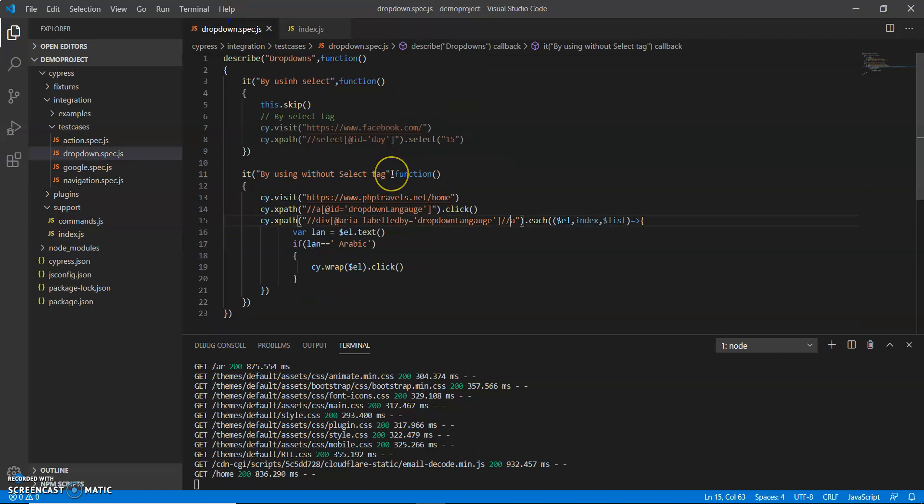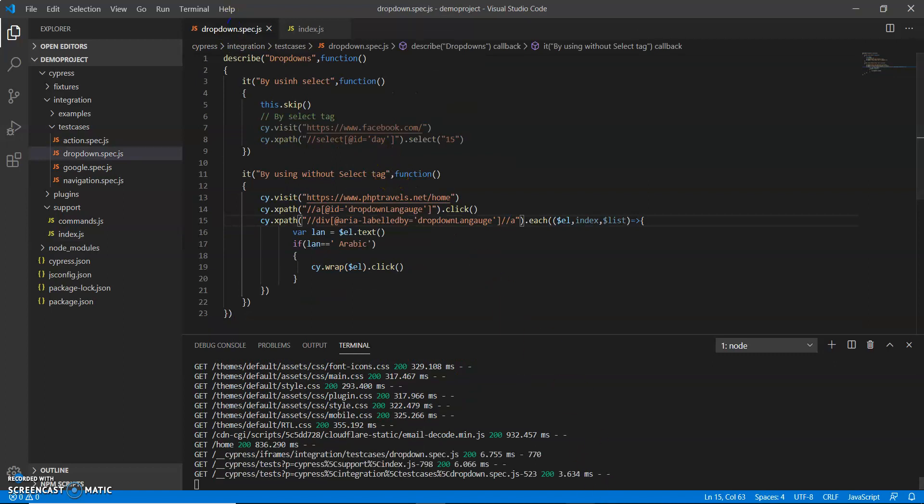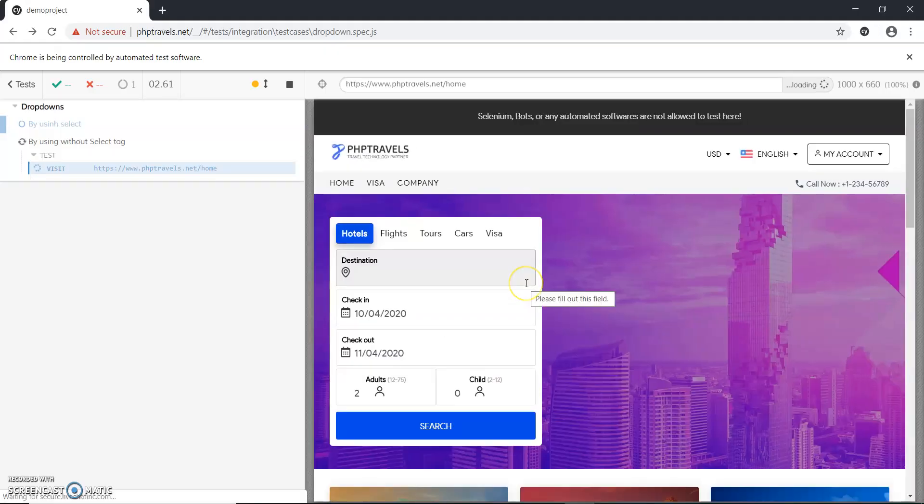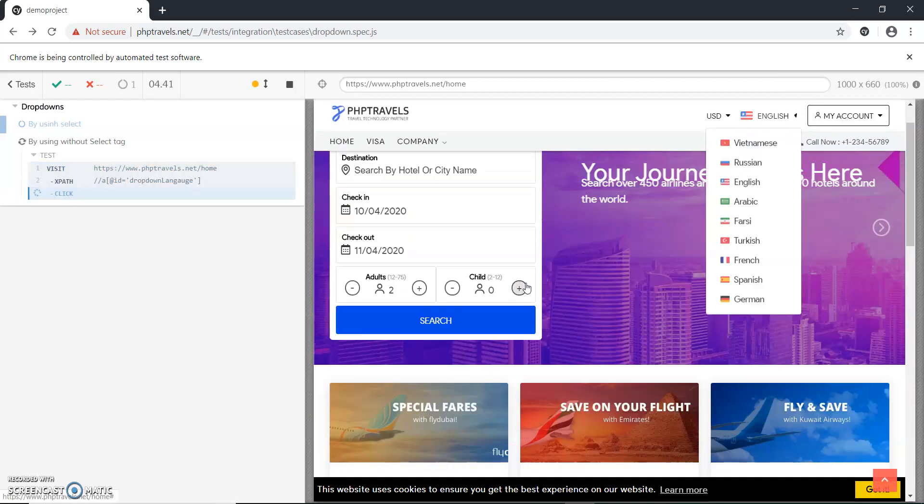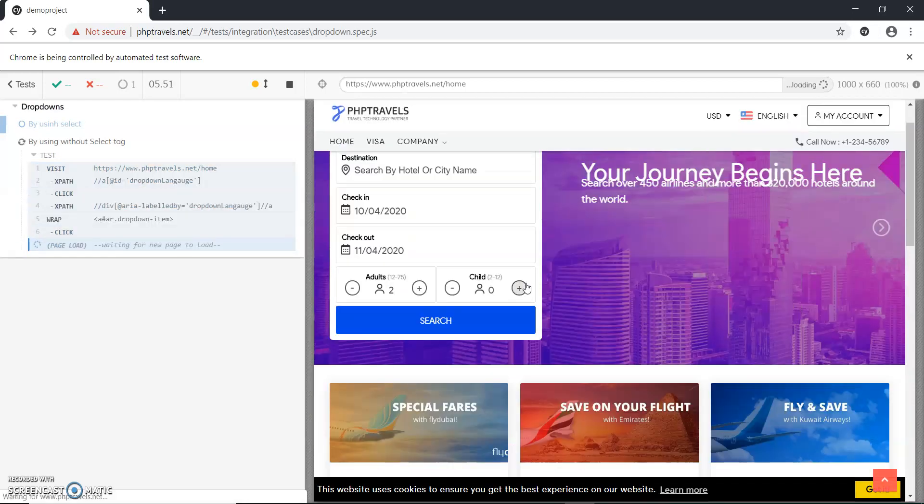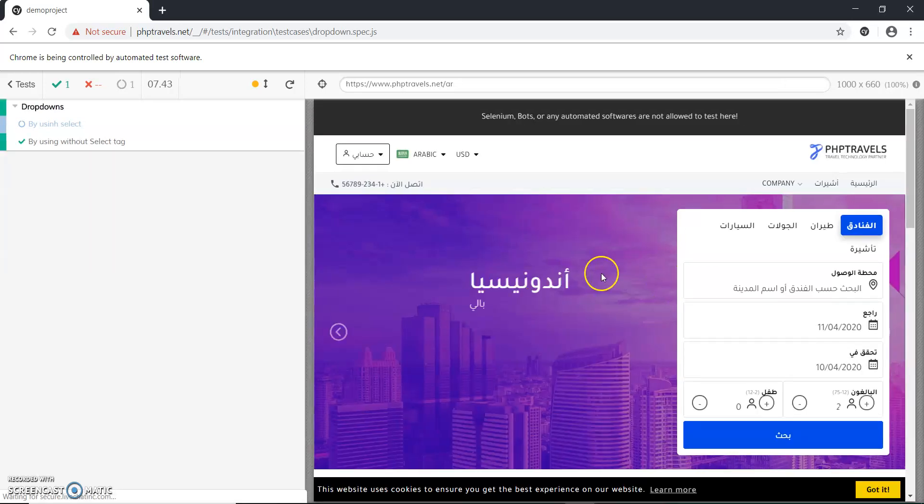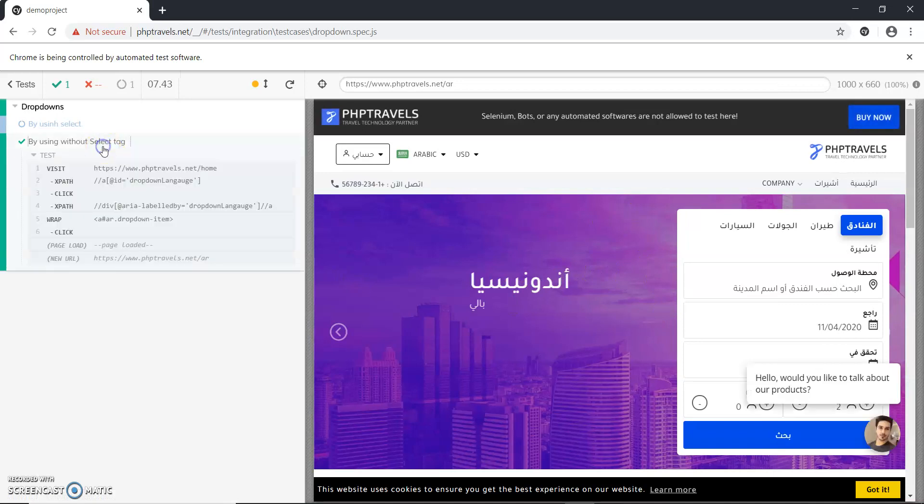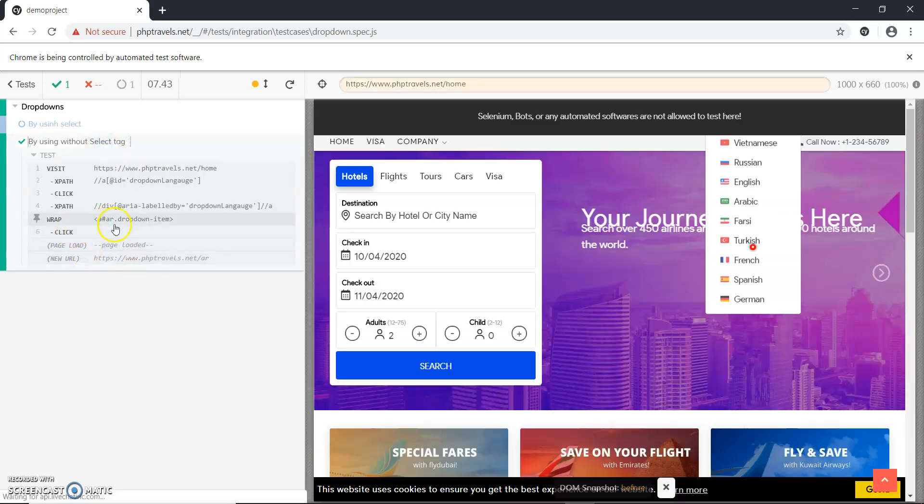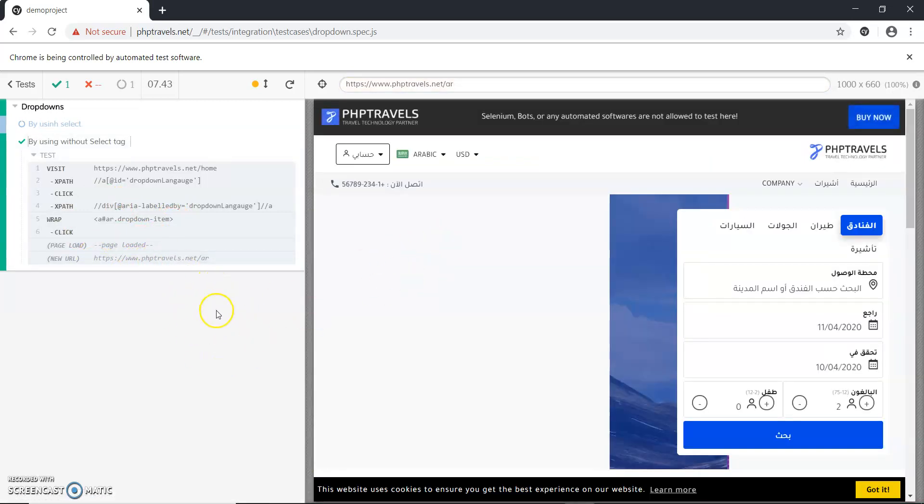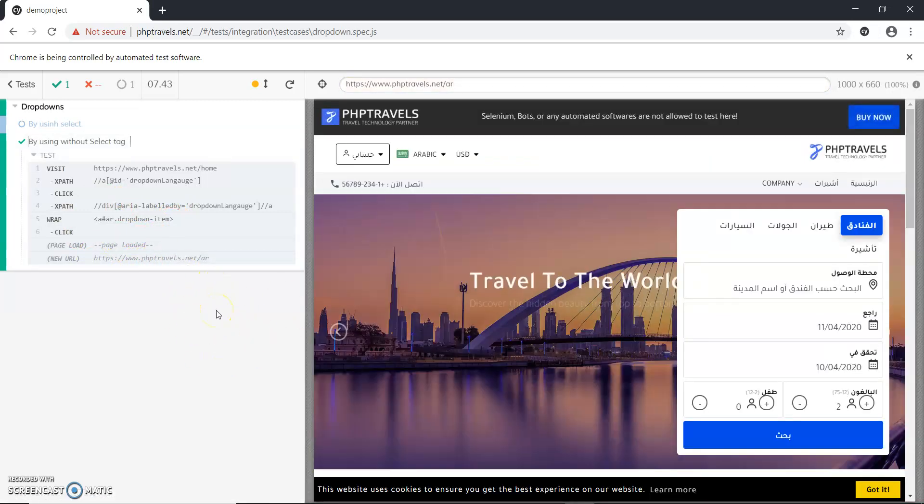So this is the exception which is provided by the application. Let me run this script and see whether it is running or not with the code we have created. So it is running. Now it is selecting and you can see it has selected our dropdown.